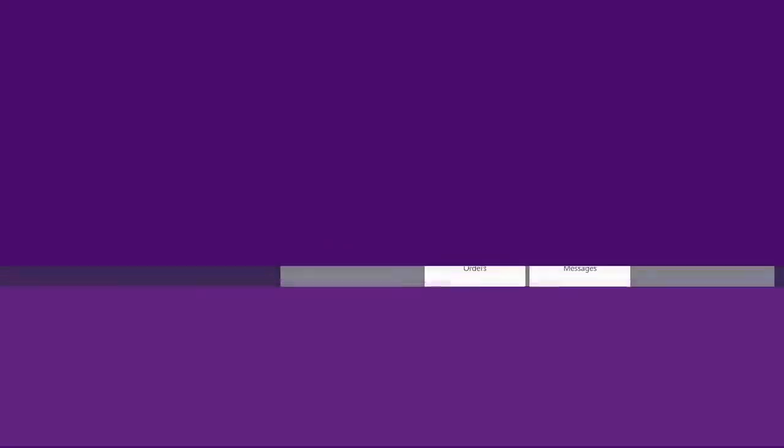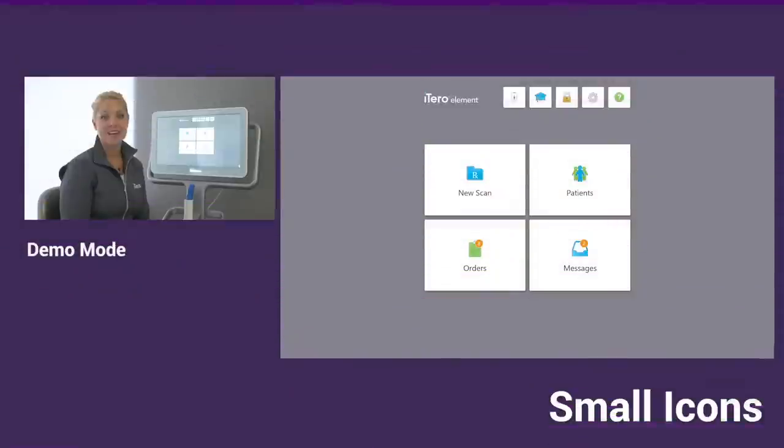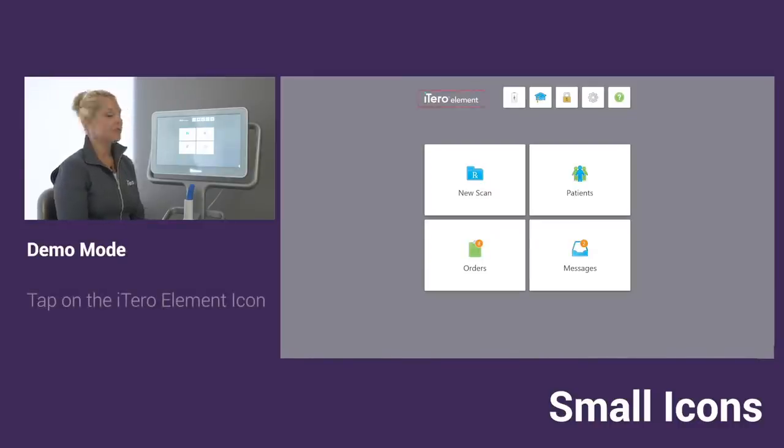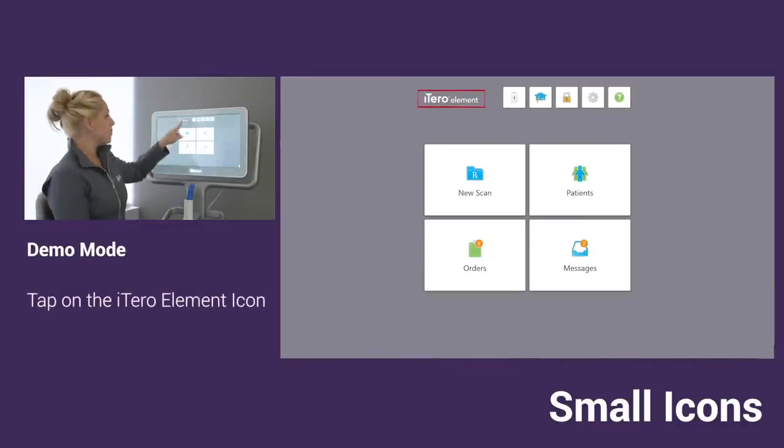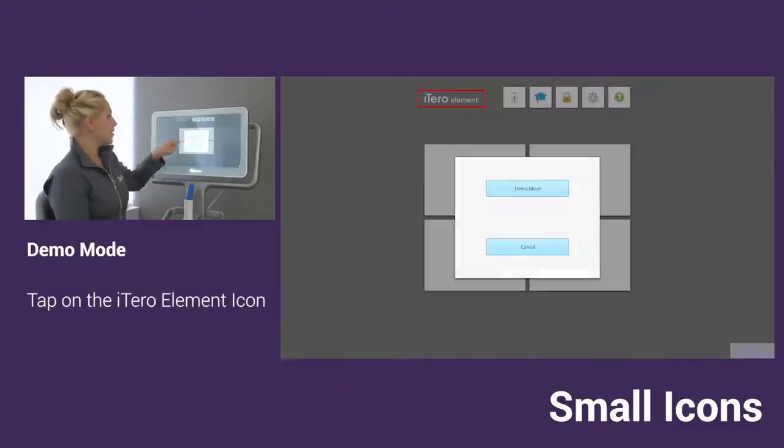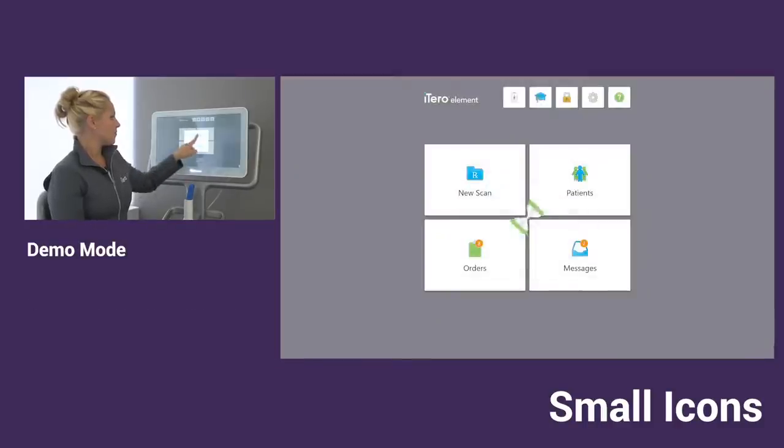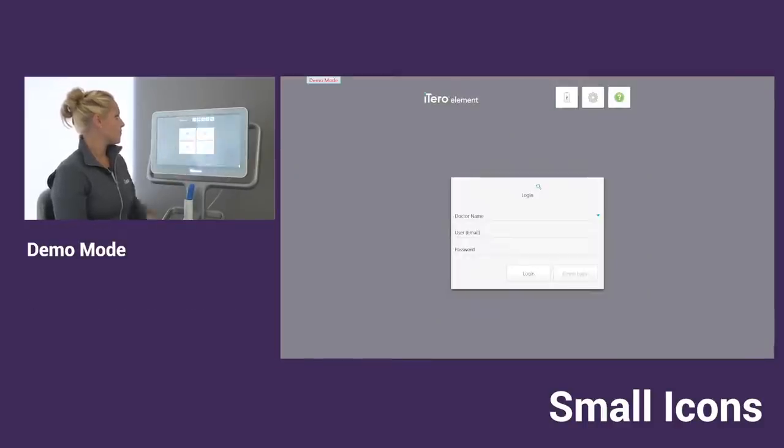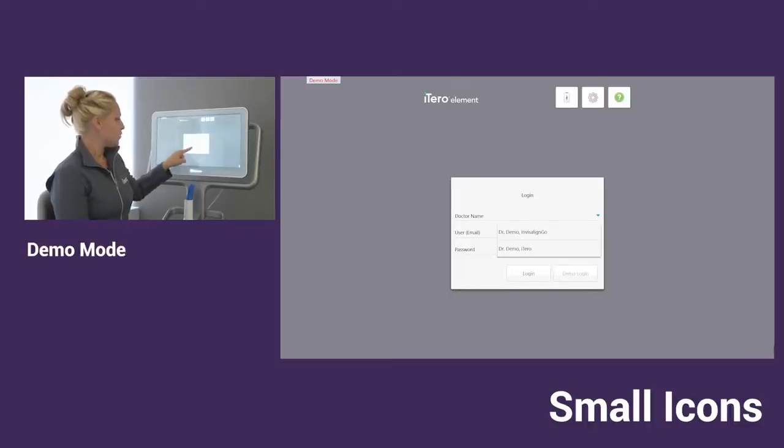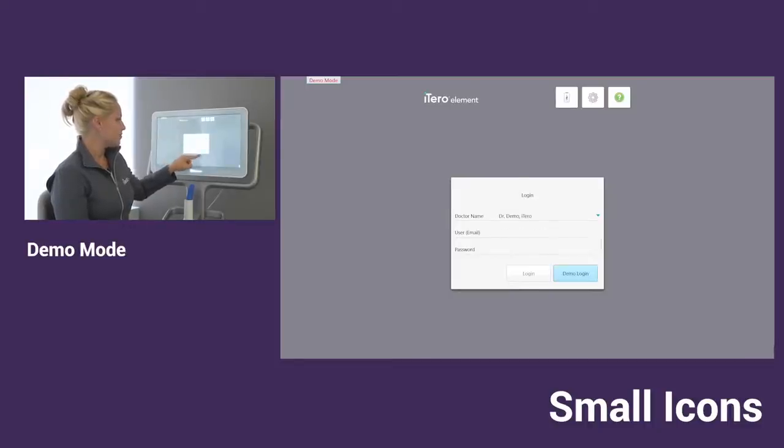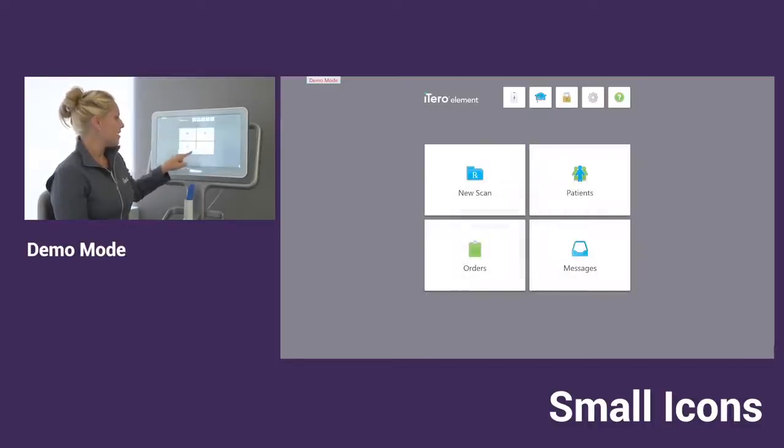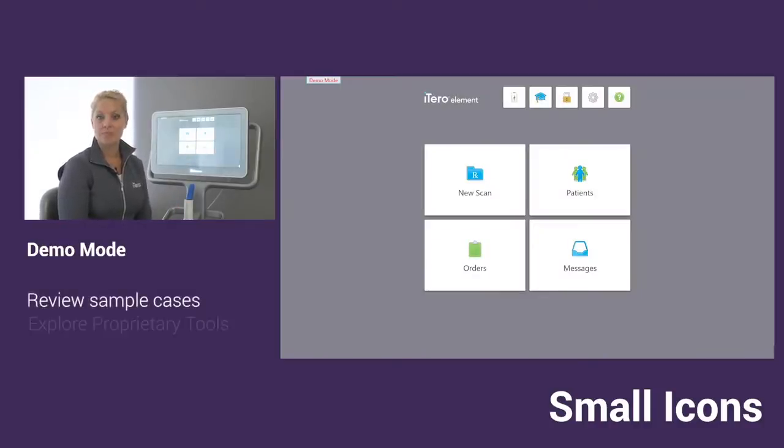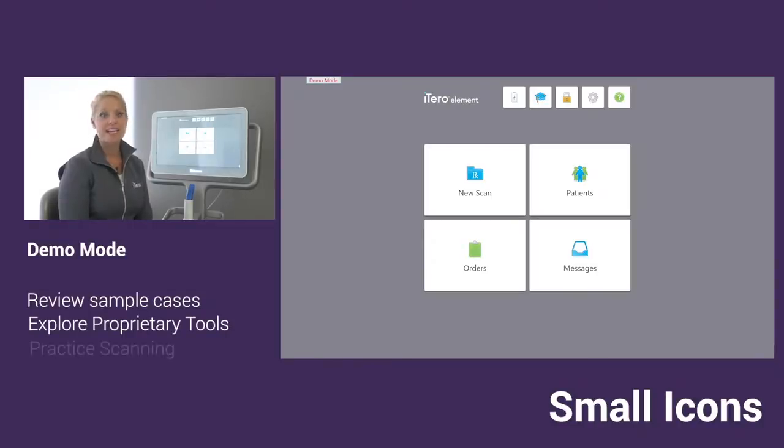Your iTero element scanner has a demo mode. To access the demo mode, we can tap right on the iTero element logo. With the demo mode, we will have the login. You can drop down and choose one of our defaulted doctor names. What's nice about demo is that it allows you to look into some practice cases and run some of the tools and features as well as do any scanning that you don't intend on sending.